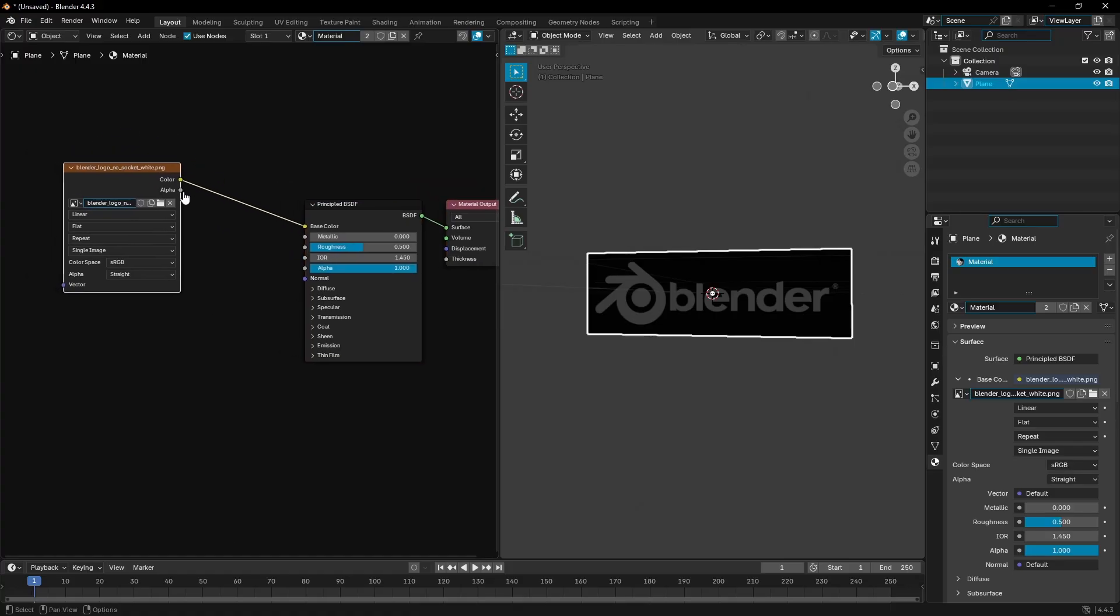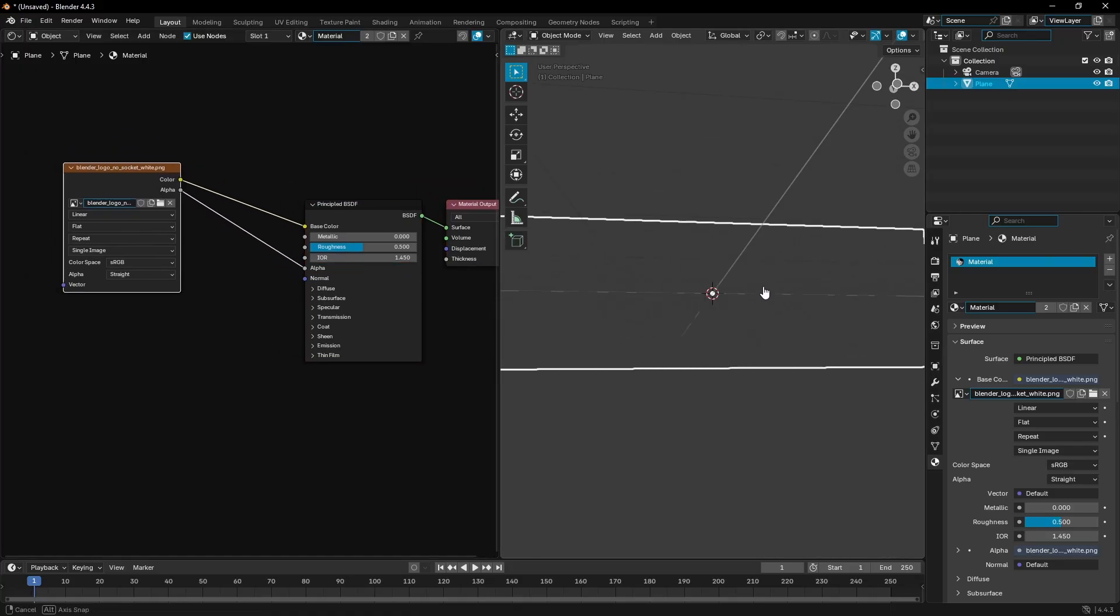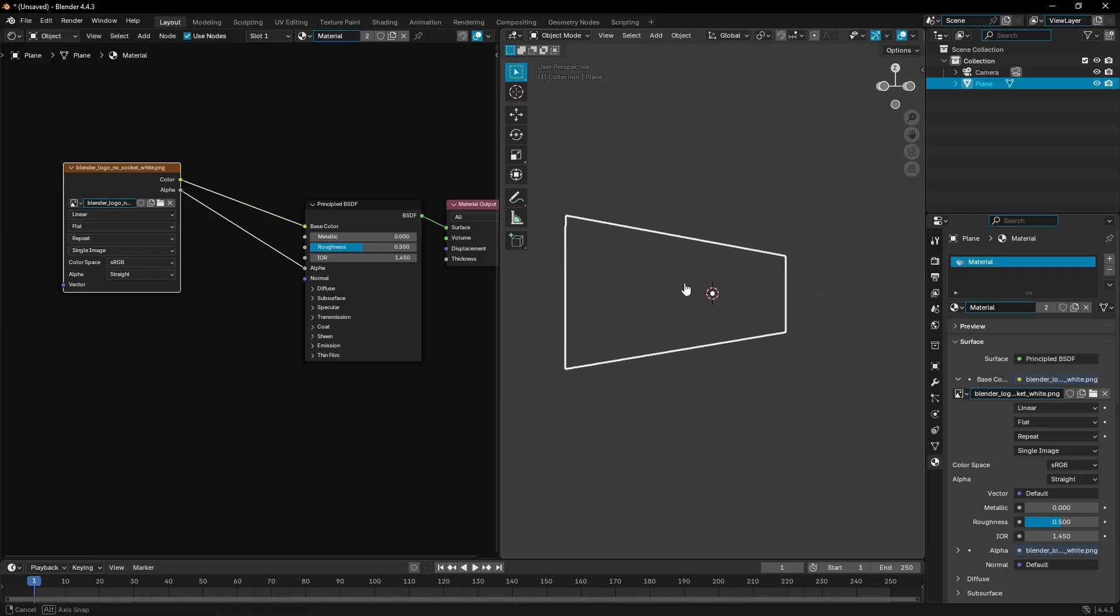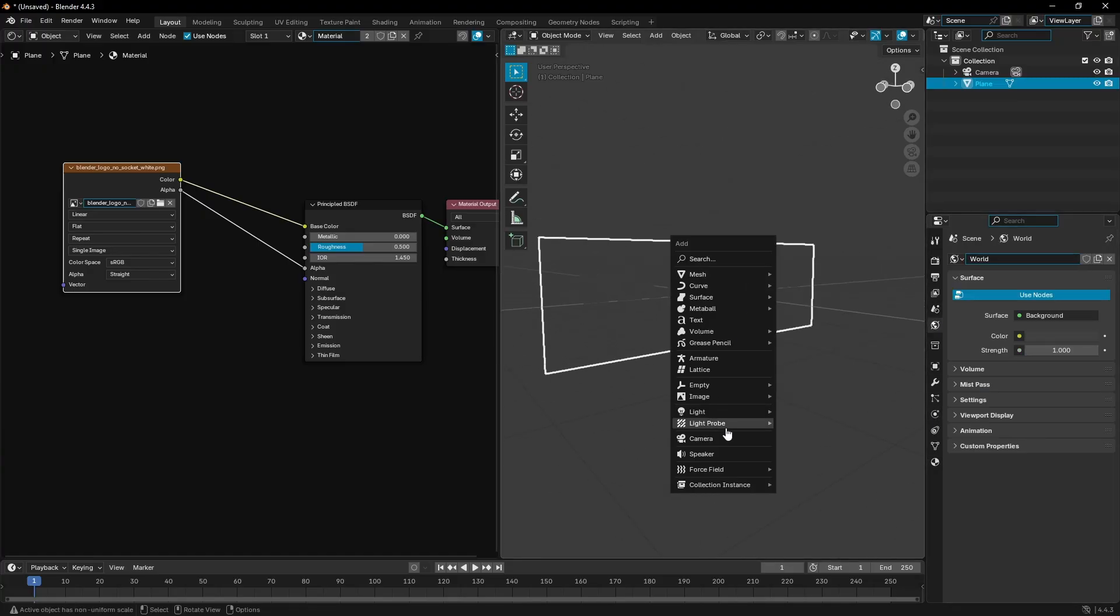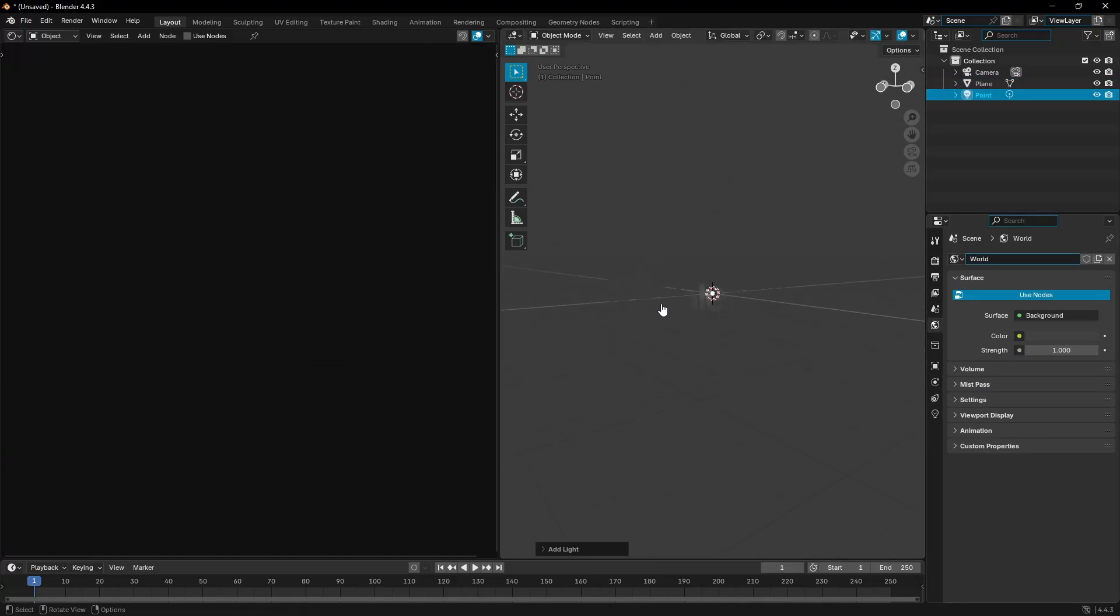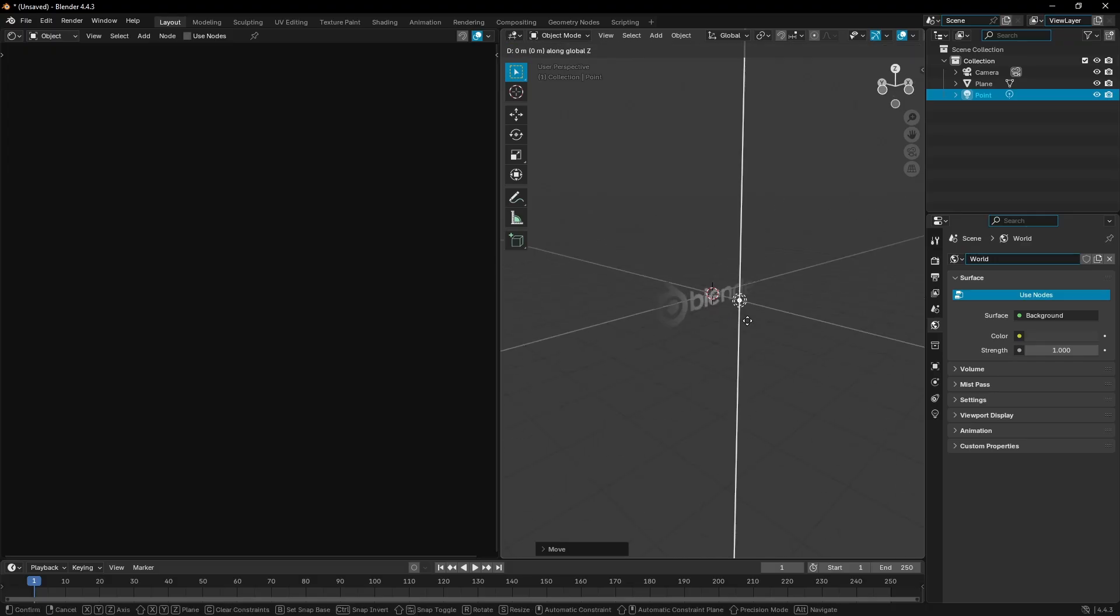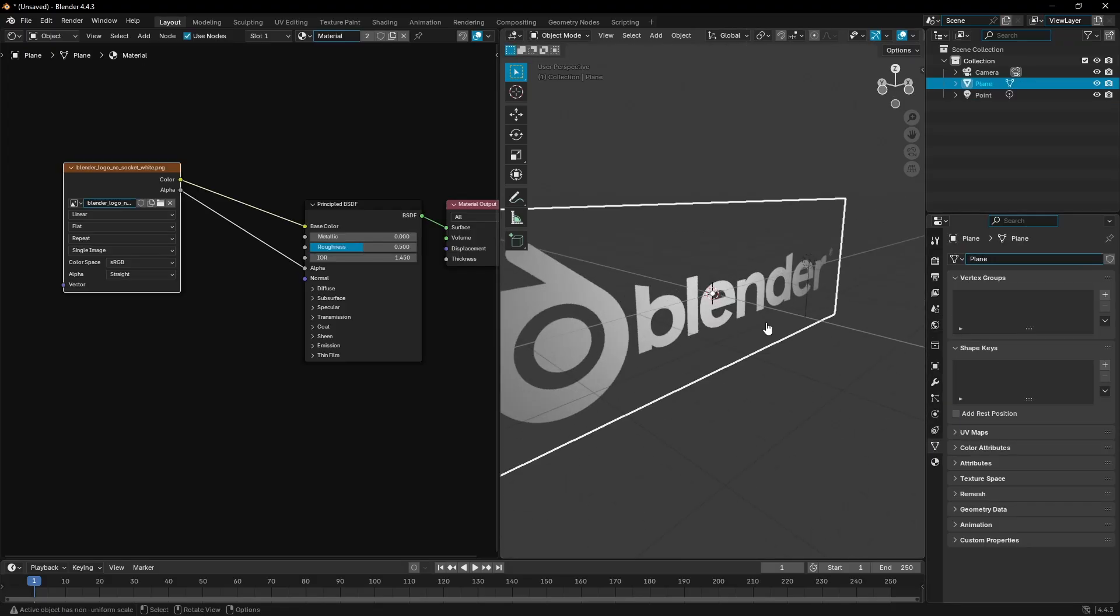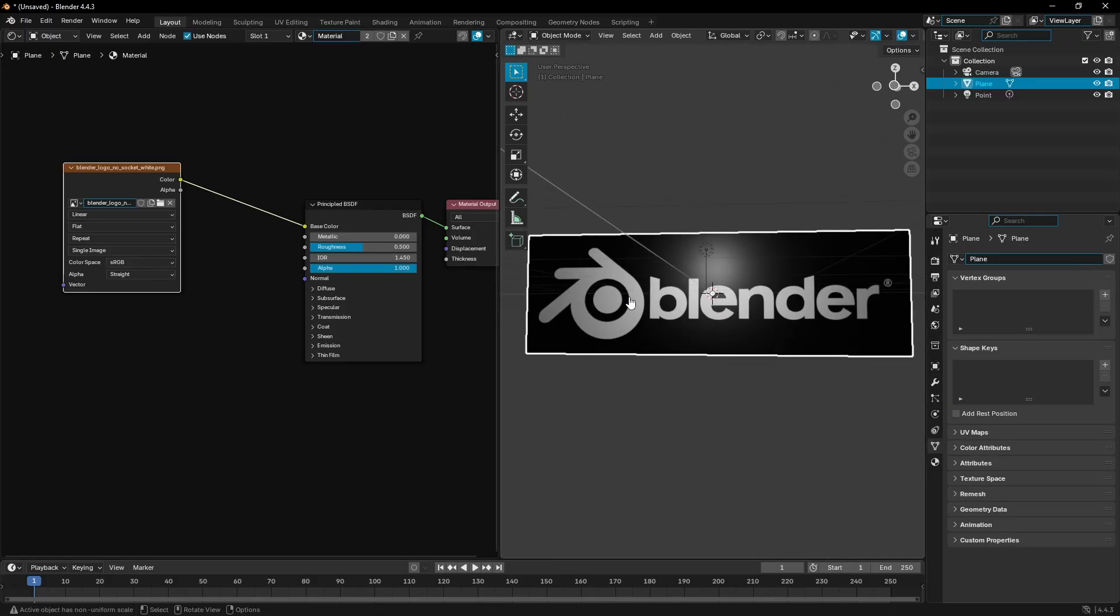What we can do here is drag this alpha into the alpha channel. Now we have transparency - you can't really see it because it's just gray. I'll add a lamp so you can see what just happened here. It made it transparent, as you can see now.